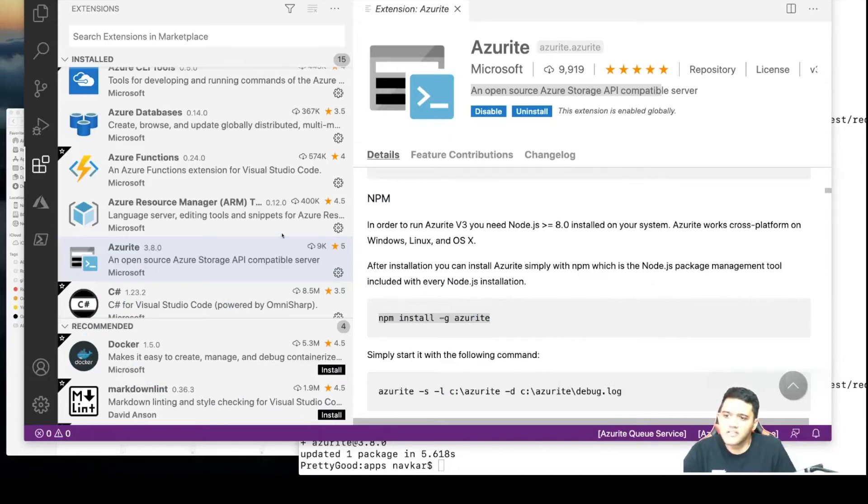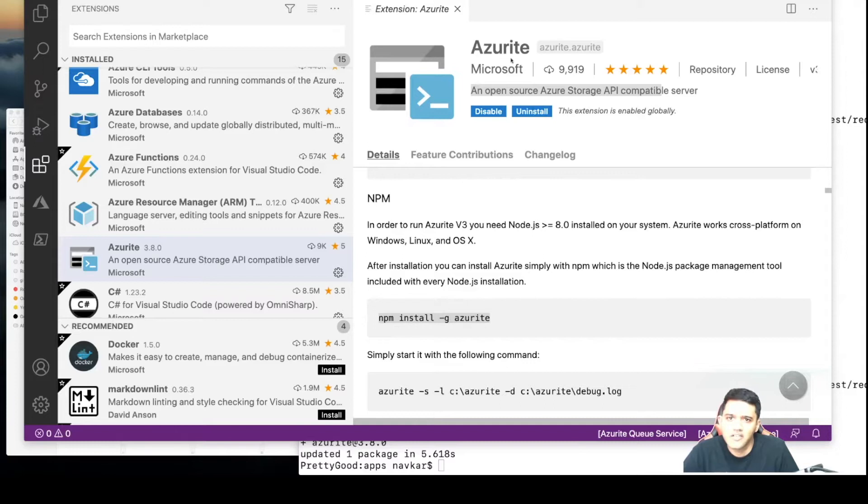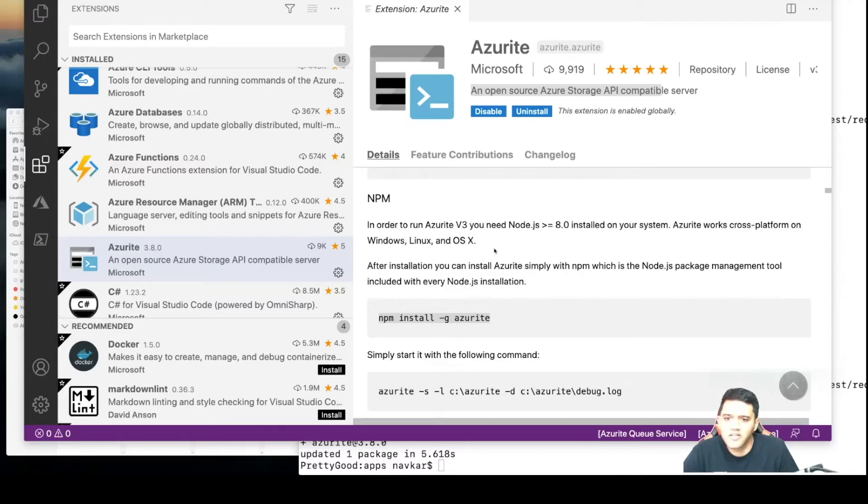I have installed this Visual Studio Code extension called Azurite, and this will help me run a cross-platform emulator for Azure queues and storage.